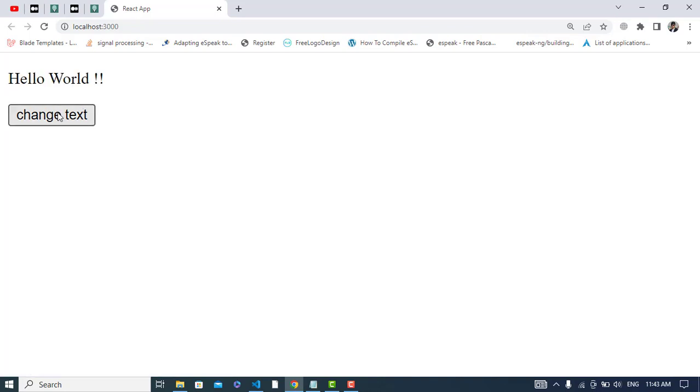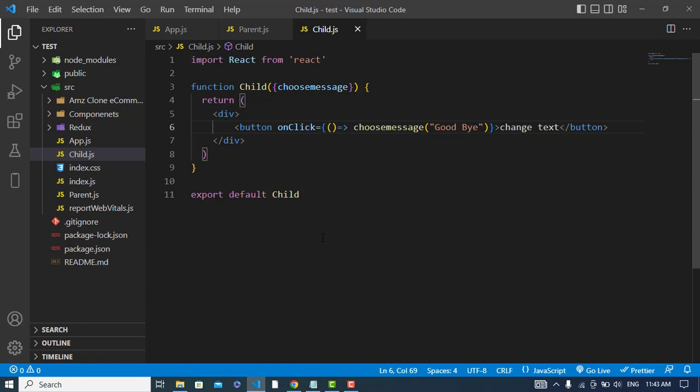Refresh it - hello world, click it - goodbye. So it is a common and the most usable way to pass data from child to the parent. If you have liked the video, please subscribe to our YouTube channel. Thanks for watching.